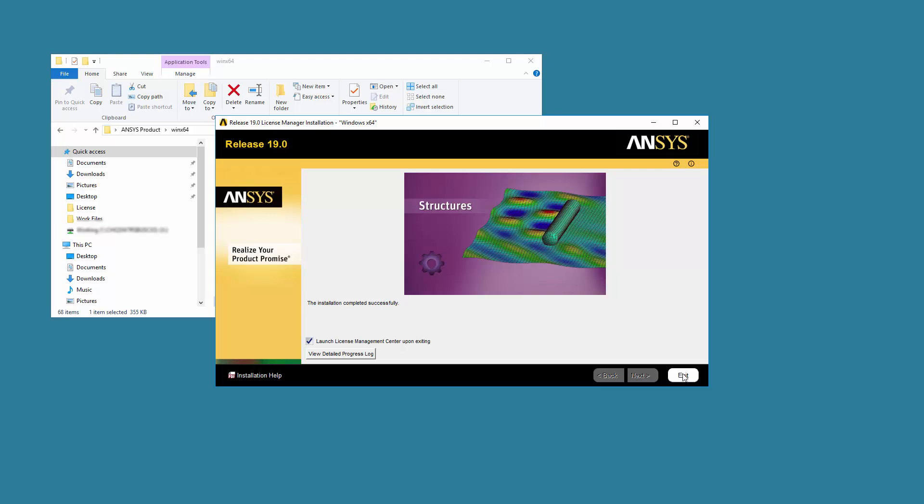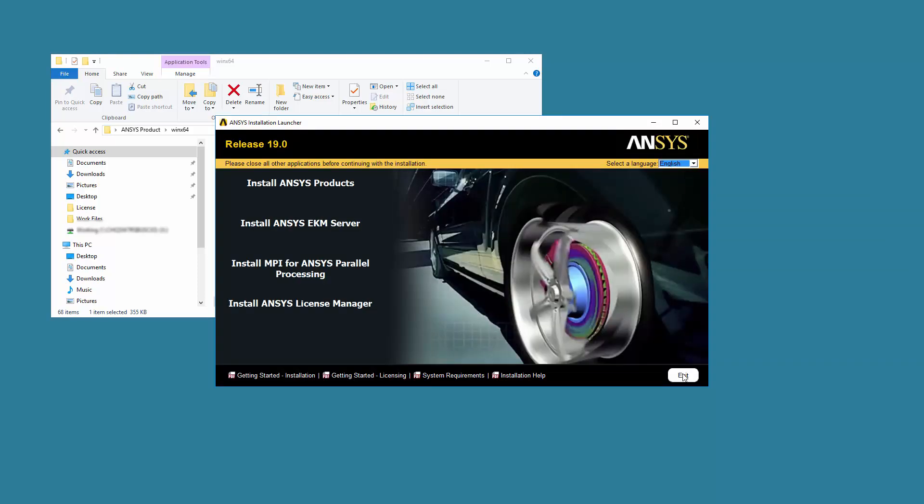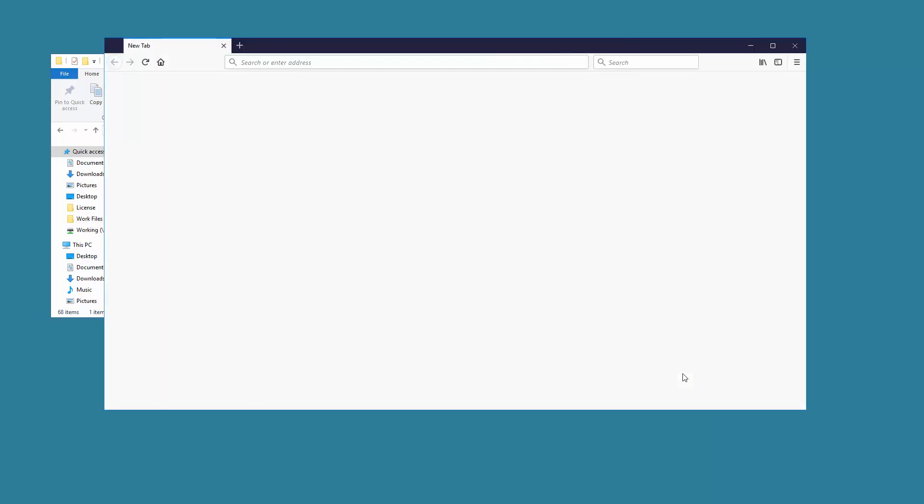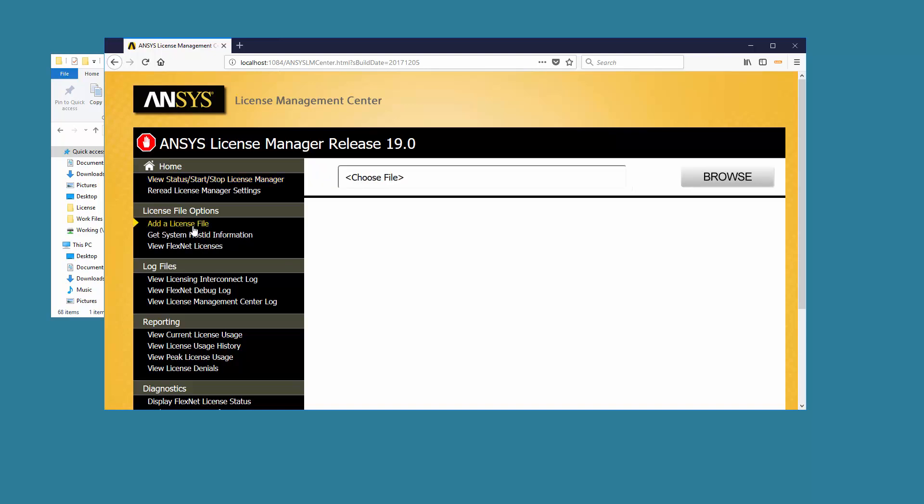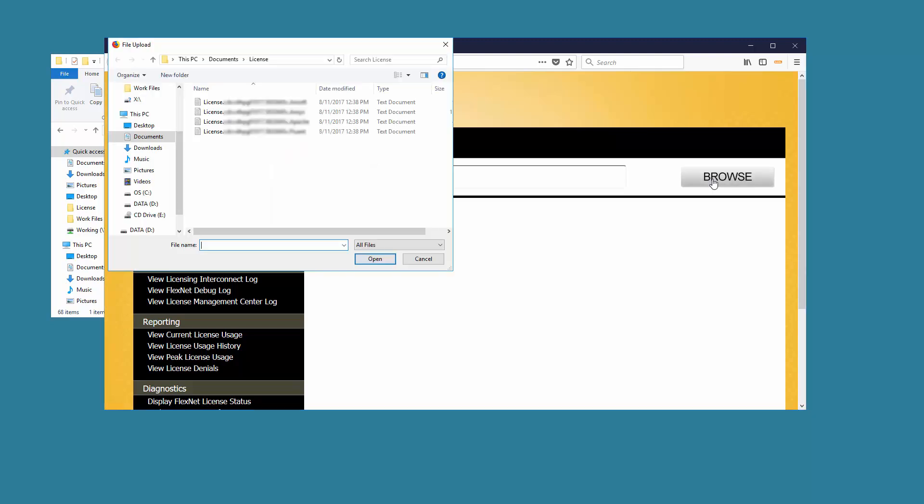The ANSYS License Management Center opens in your default browser. Click the Add a License File option. To add your license file, click the Browse button and navigate to the directory containing your license file.